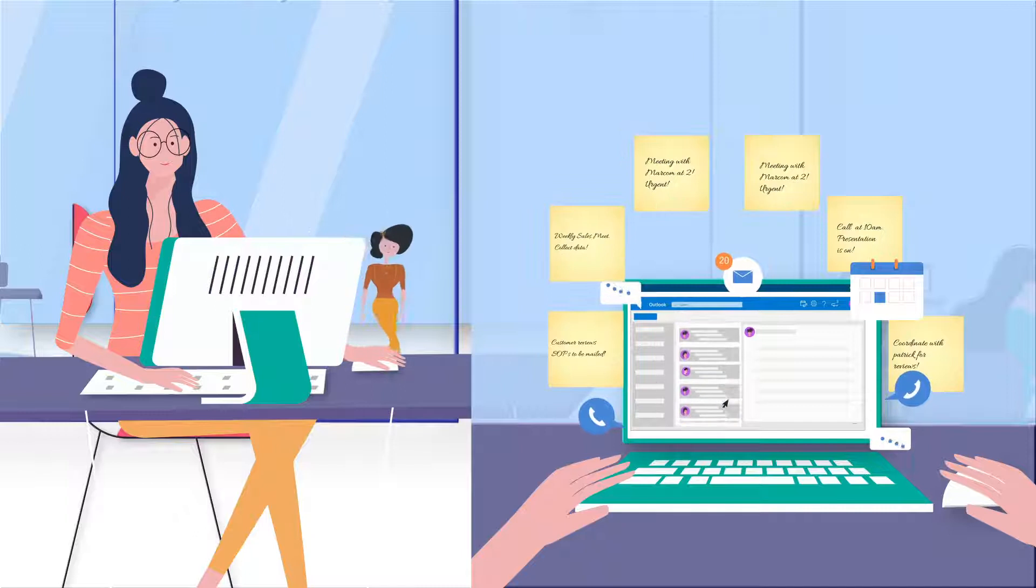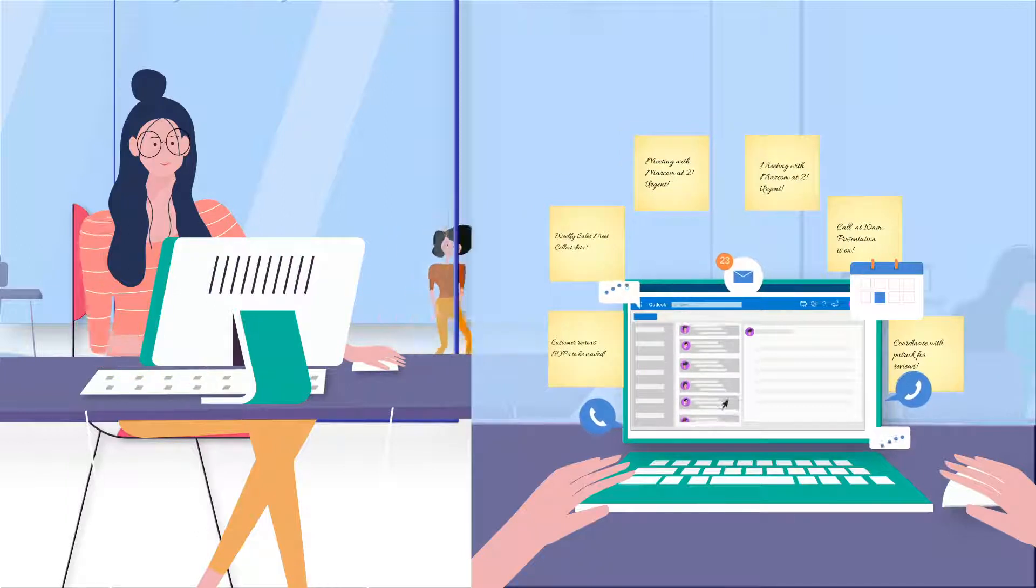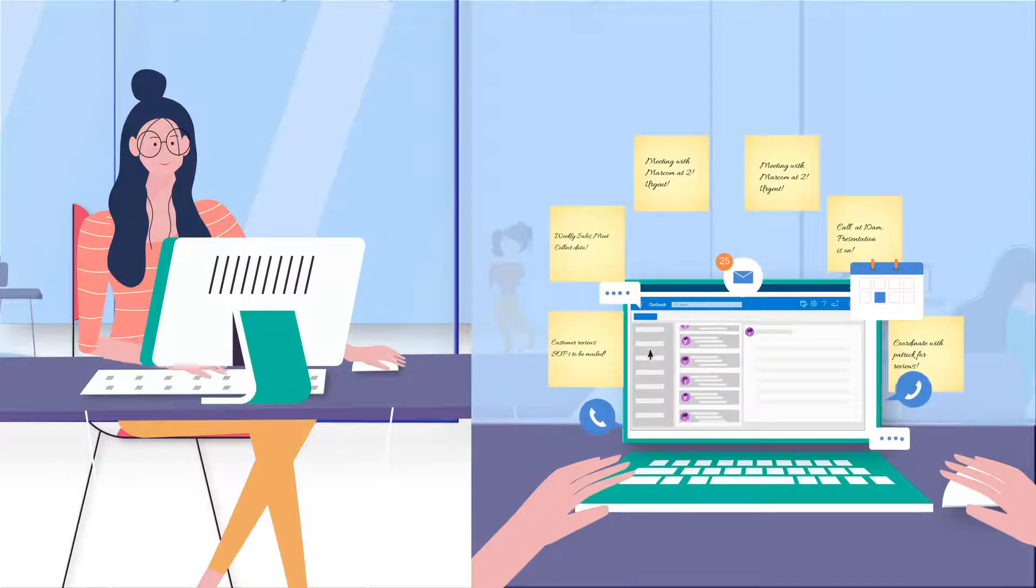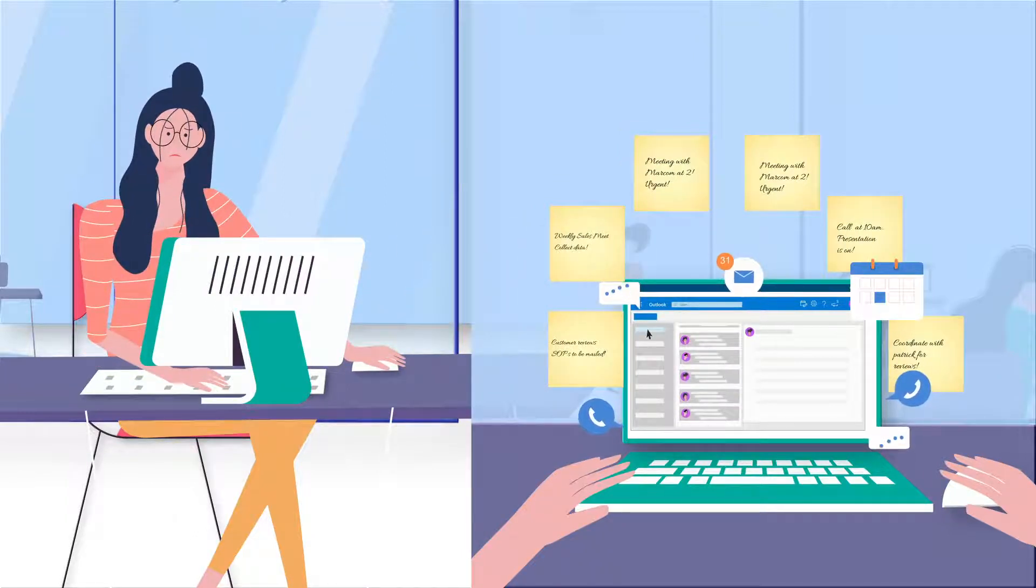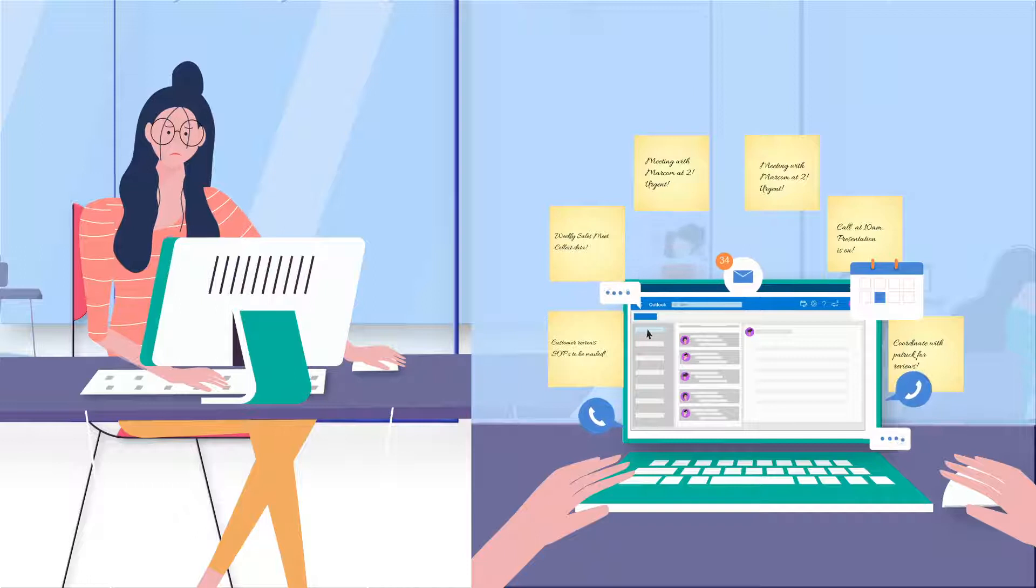Manually keeping track of all these action points is a big challenge. She needs a smarter way.